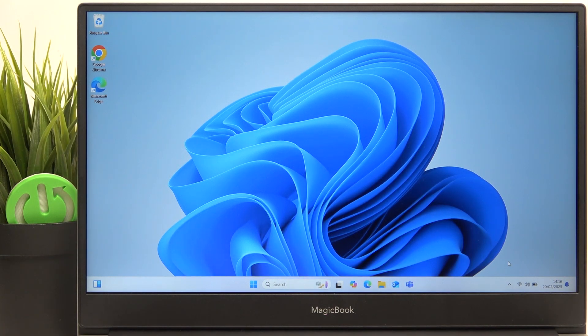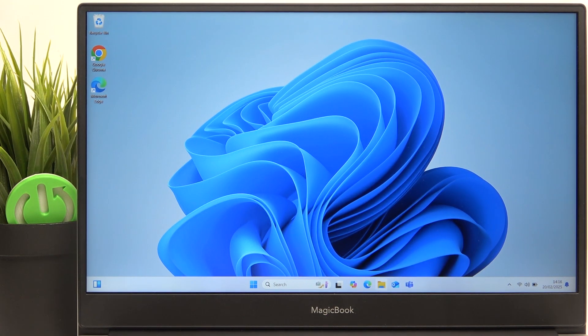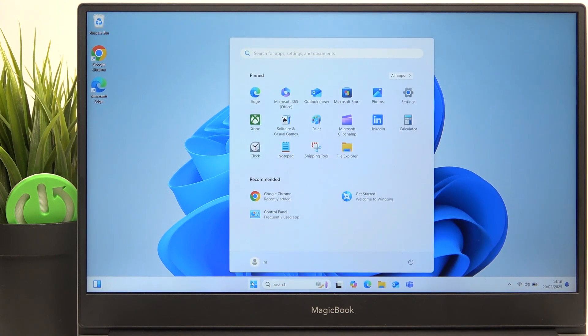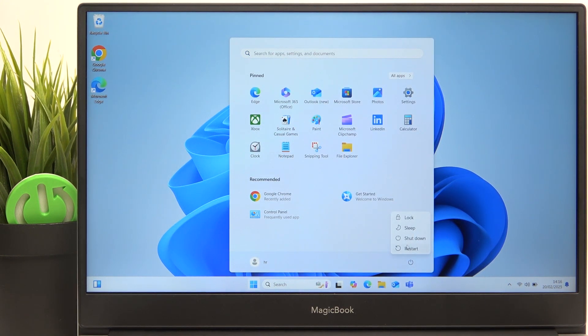First, we need to shut down the laptop, so I'm just going to click on the start button, then go to the power icon and click on shut down.